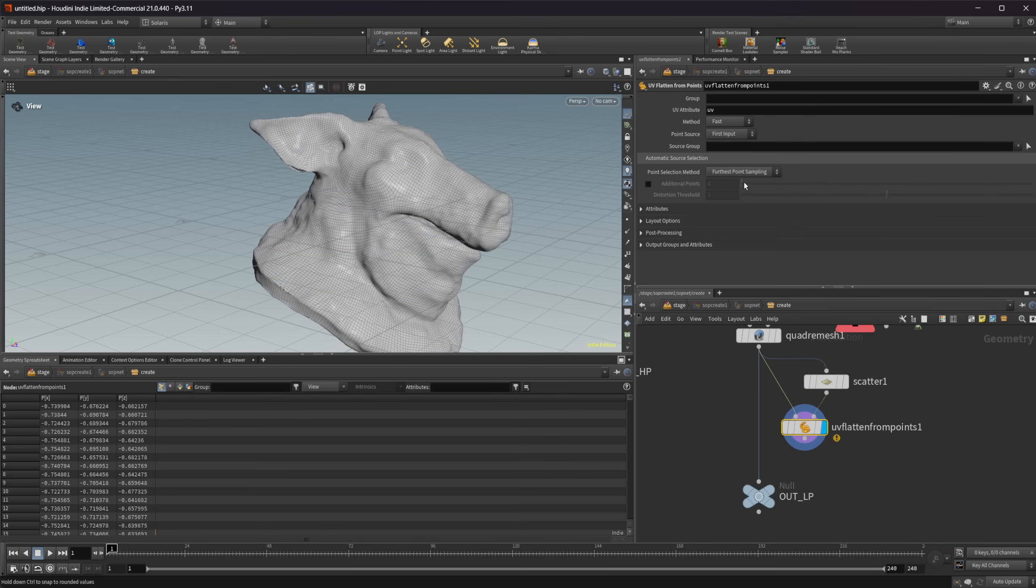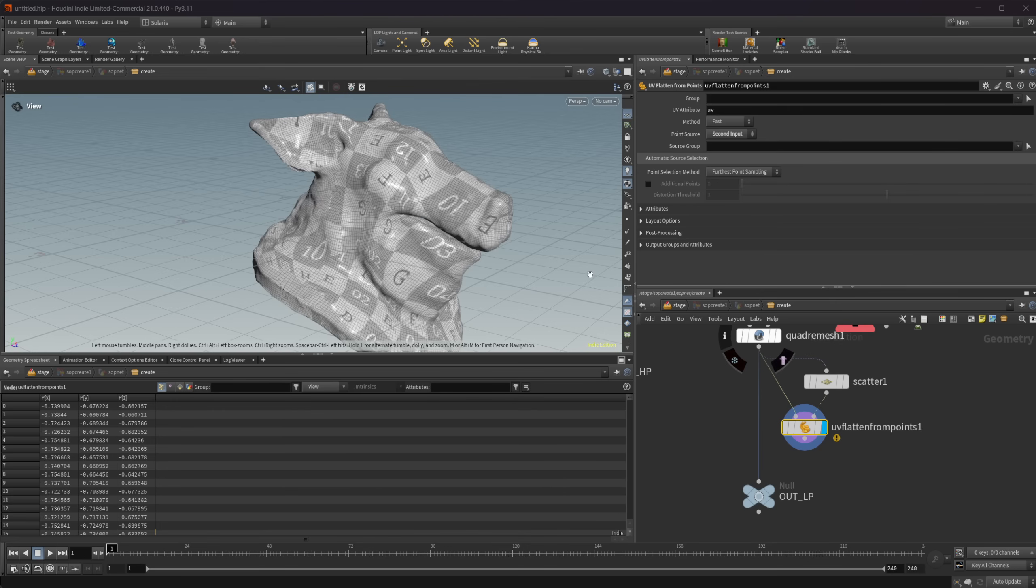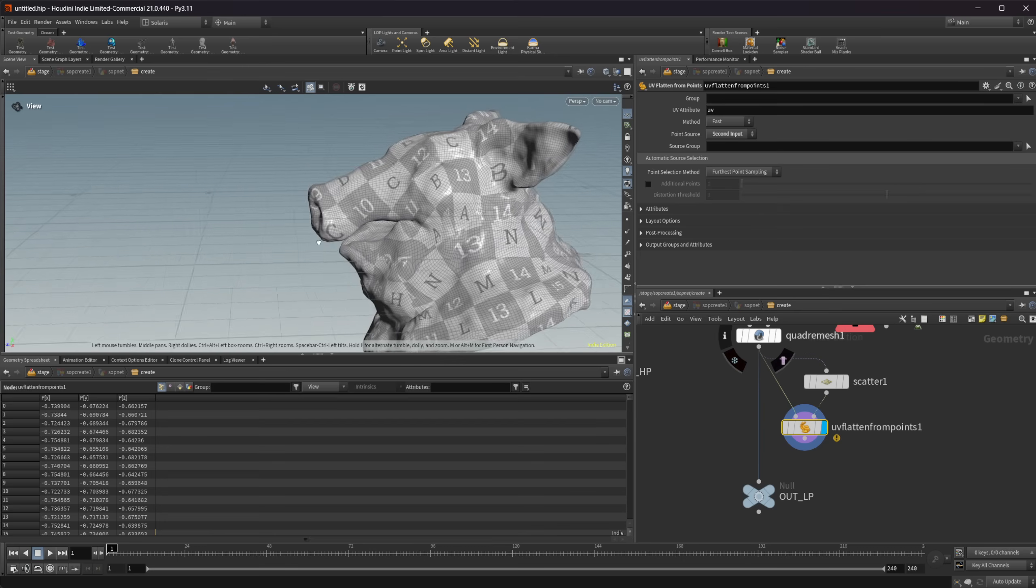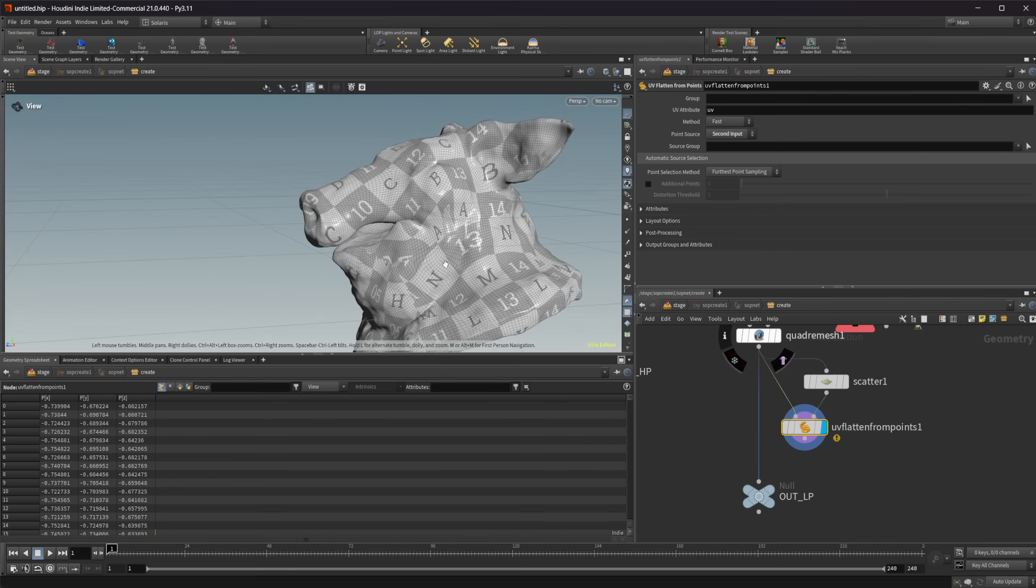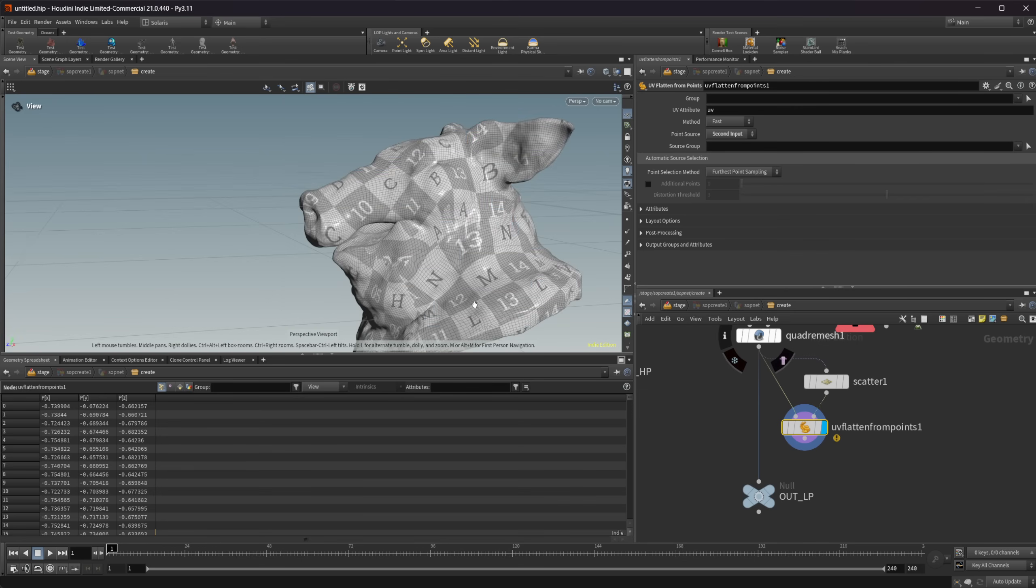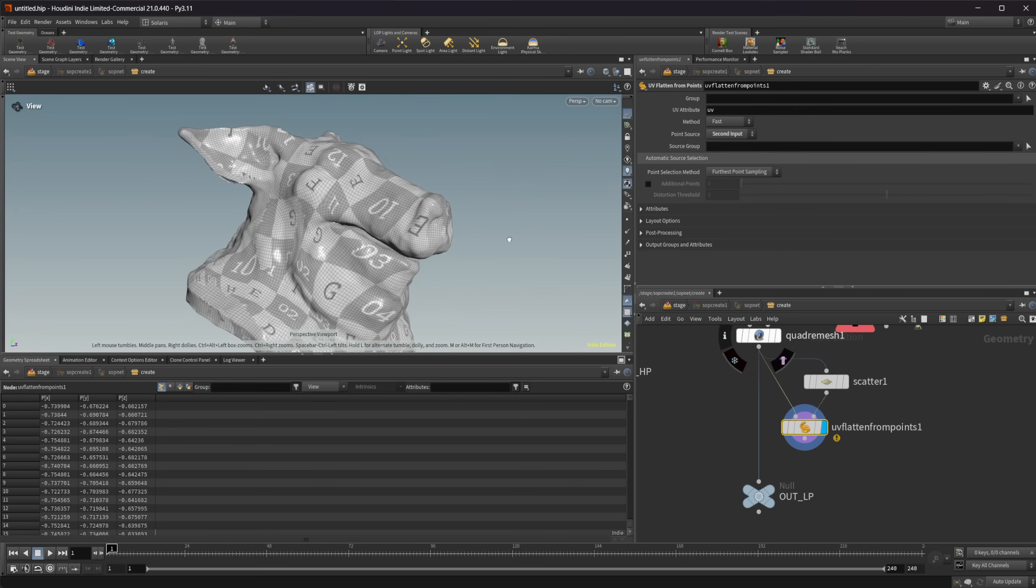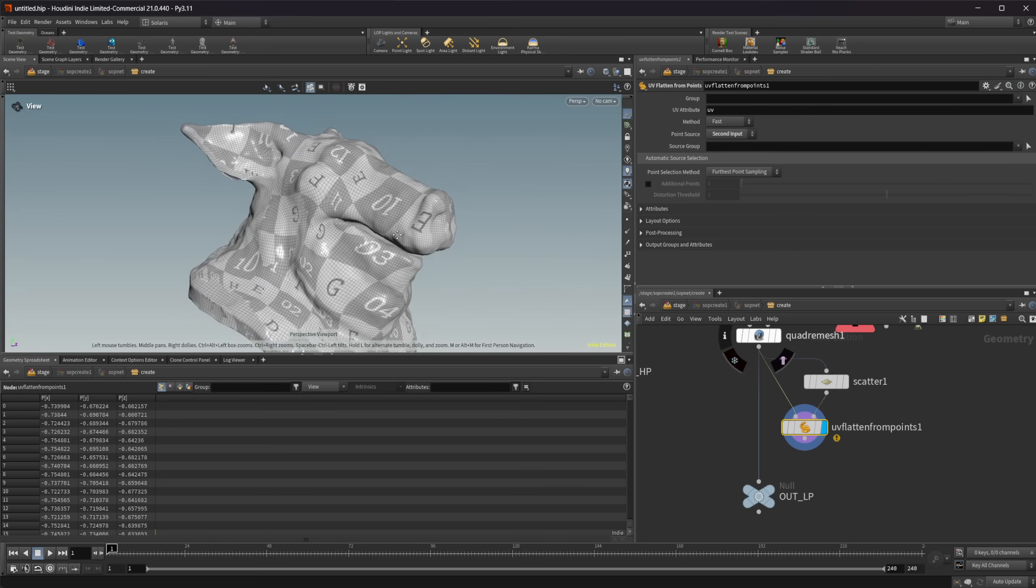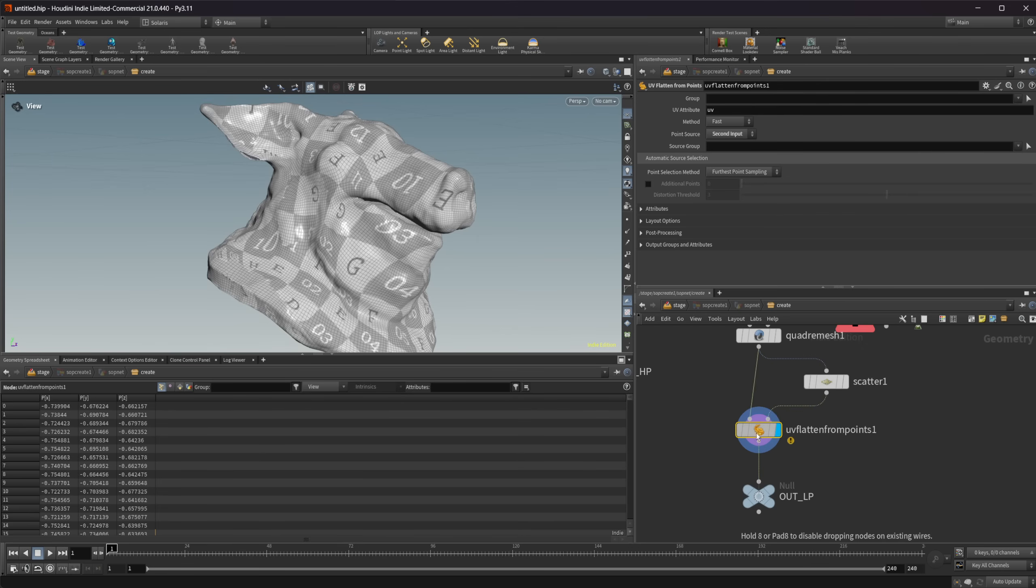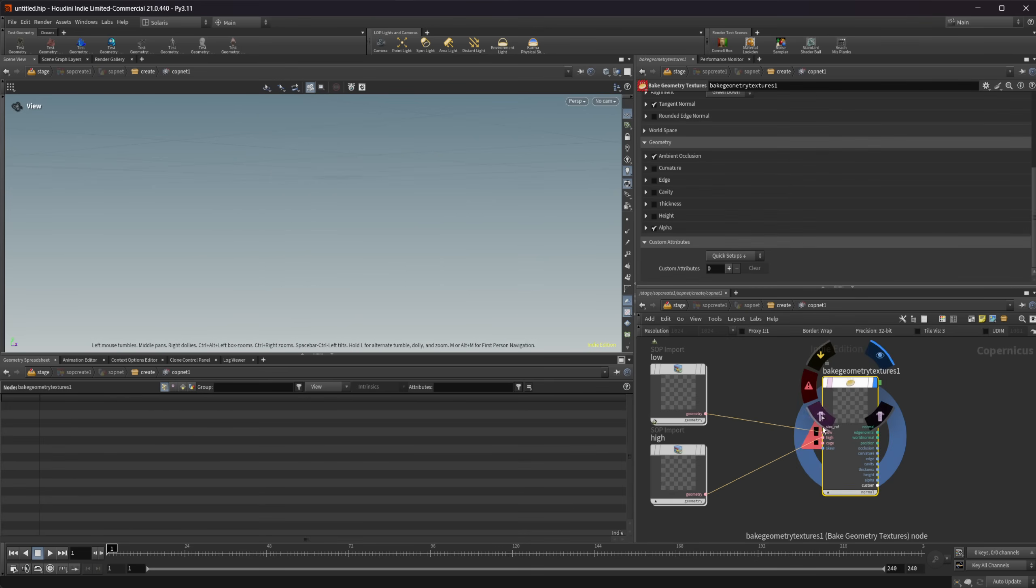And if we look here, we toggle on our UVs. We need to change this point source from first input to second input. And then it's going to give us some UVs. And you can see it's super quick. If I jump over to the UV viewport, you can see what we get here with this. So it does a pretty good job of creating some UVs for us. And we can jump back to our cop net.